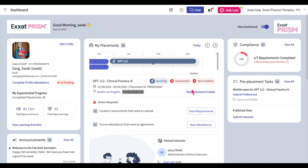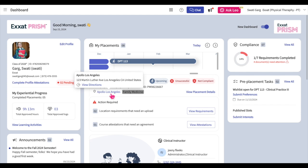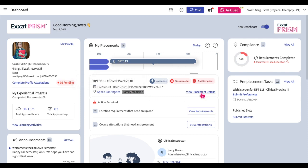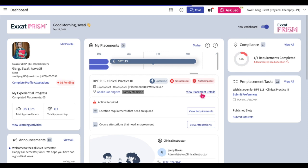If you see the Not Compliant Indicator, this indicates that you have outstanding compliance documents. Please upload your required compliance documents before your placement start date. If you have uploaded your documents but your school has yet to review them, reach out to a contact at your school to review your compliance documents. Under the indicators, your placement start and end dates will be displayed. Hover over the placement location's name to view the location's address. Click on the View Directions hyperlink to view directions to the location based on the address added to your profile. You will need to add an address to view directions to the location. Click on the View Placement Details hyperlink to navigate to the Placement Details section of the course page.